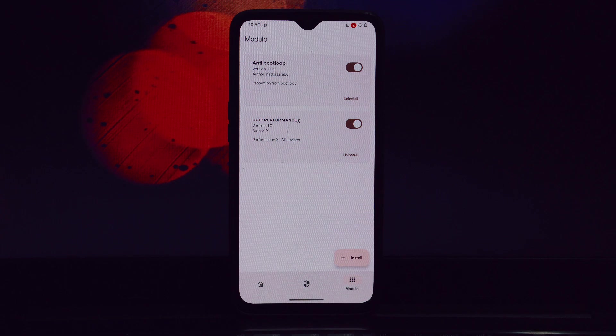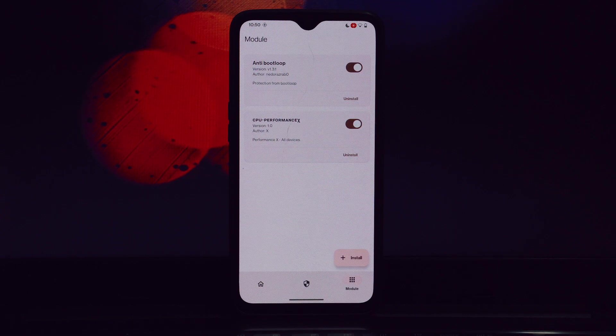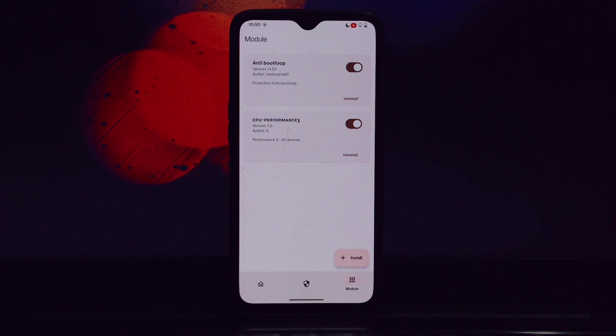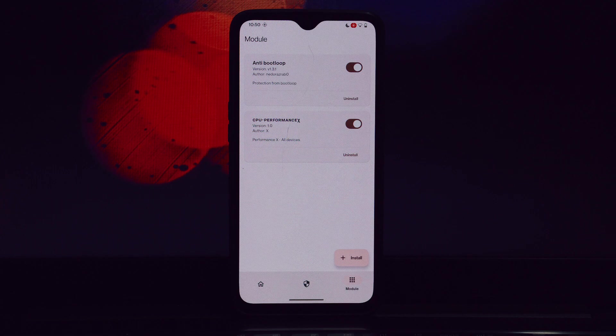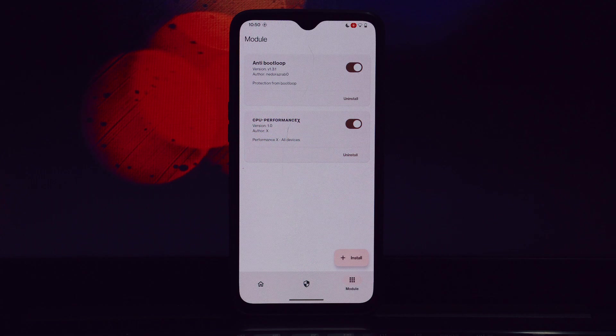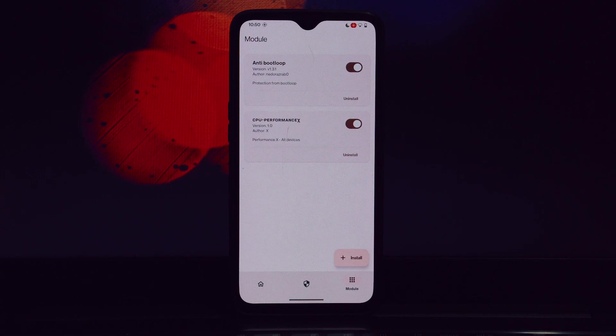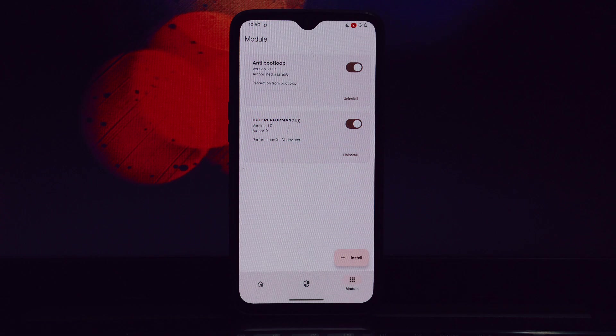By following the steps outlined in this video, you can easily install and configure this module to enhance your overall user experience. If you found this video helpful, please give it a thumbs up.